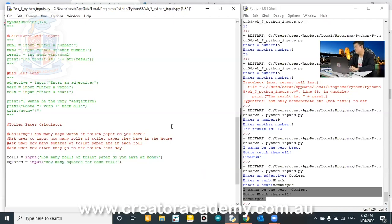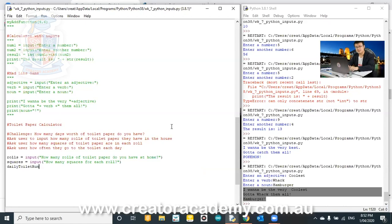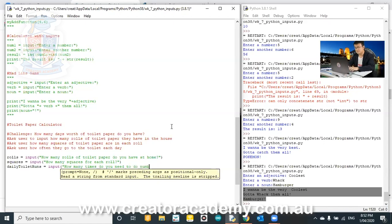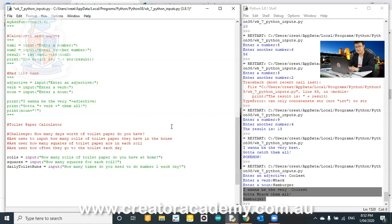And then we say, daily toilet runs equals input. How many times do you need to do number two each day?